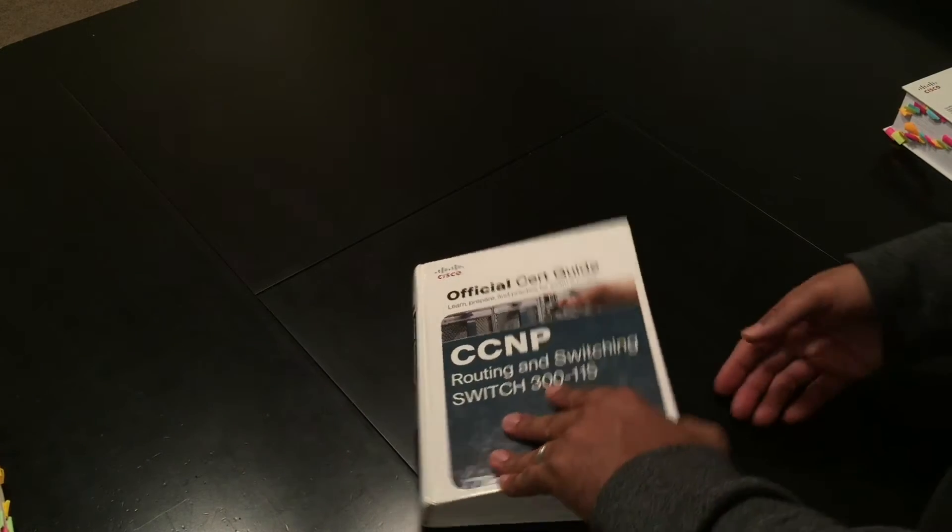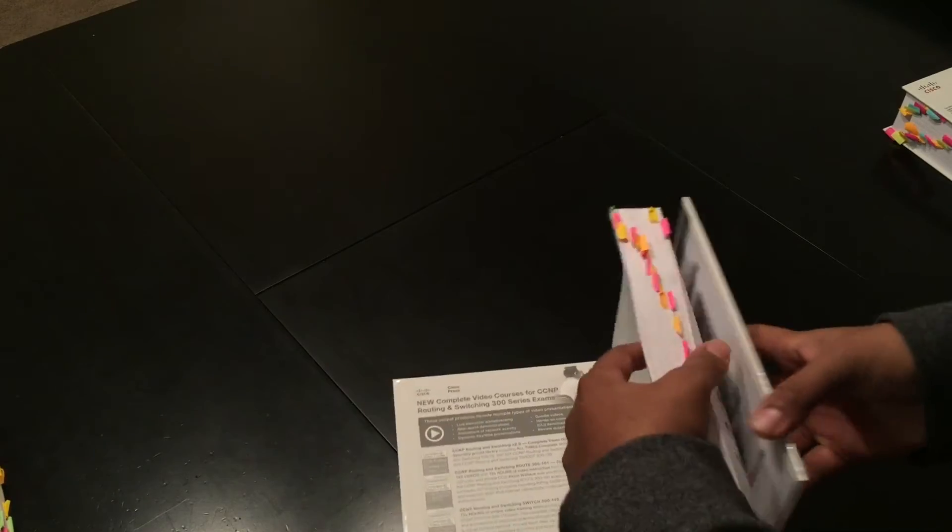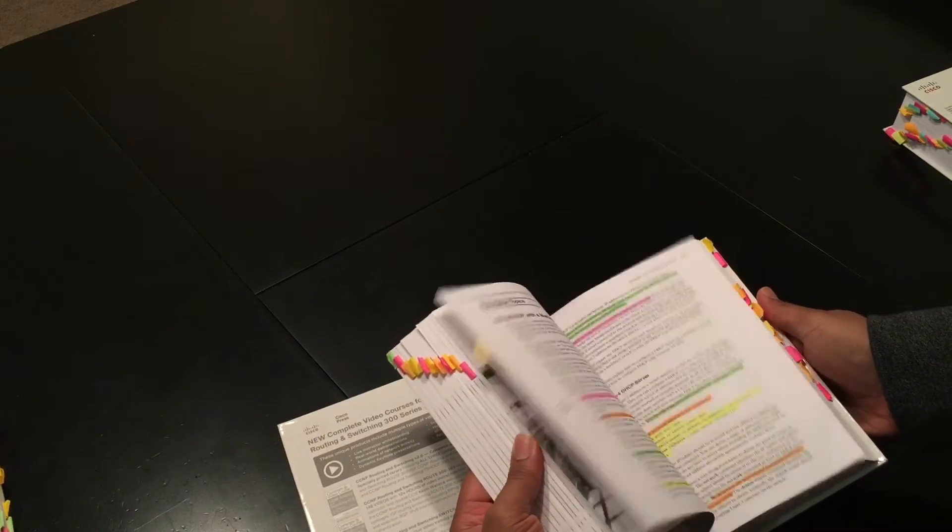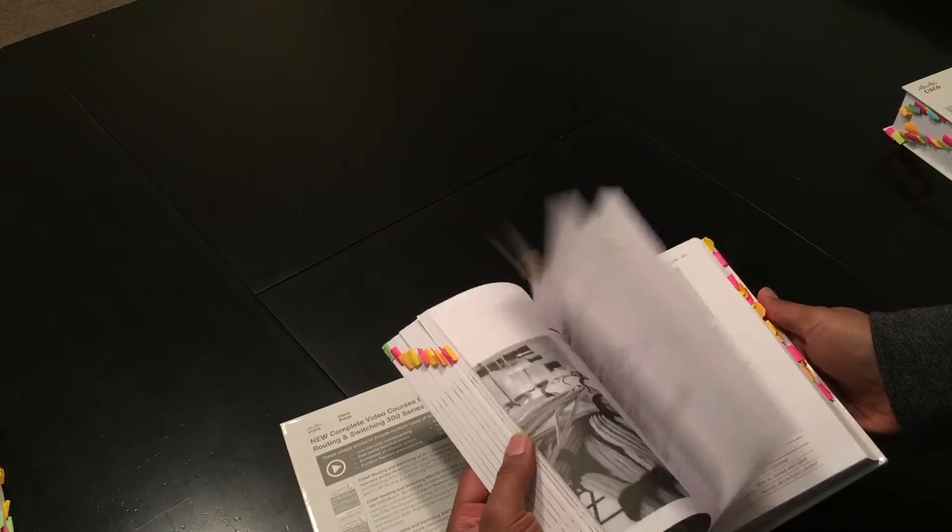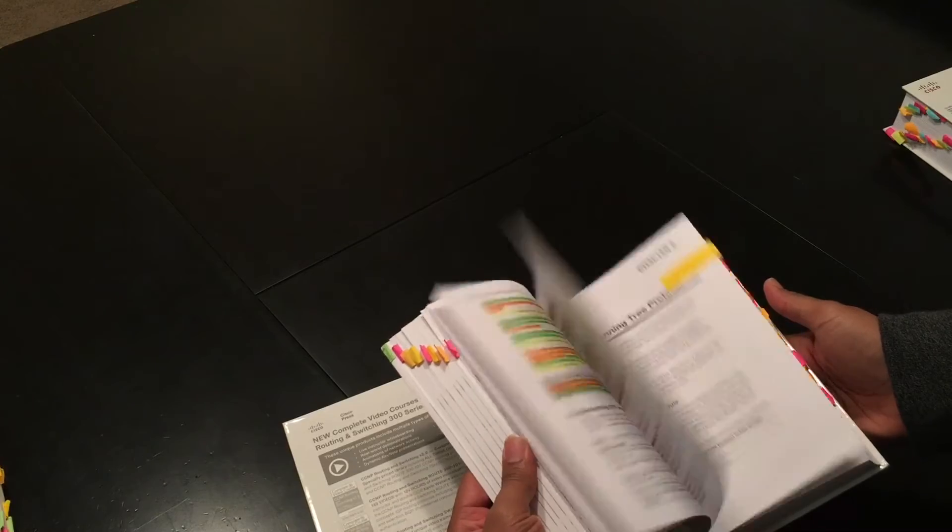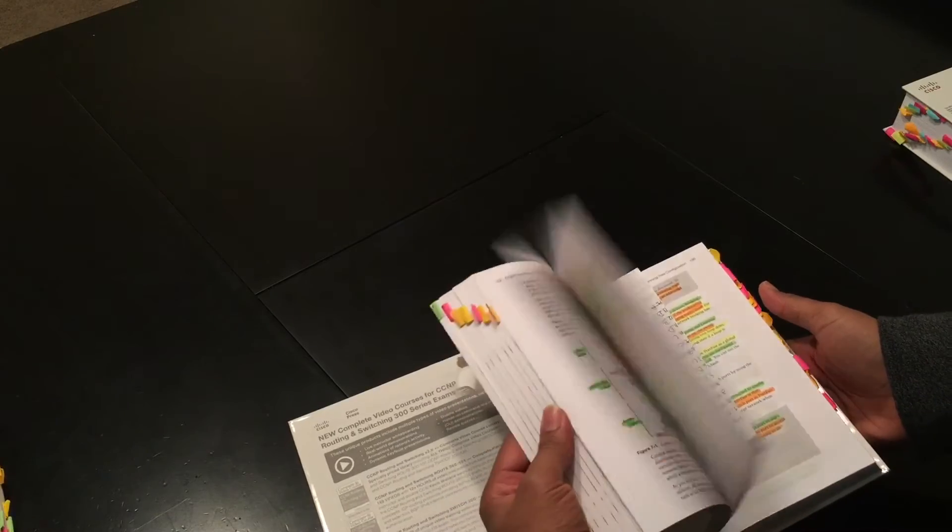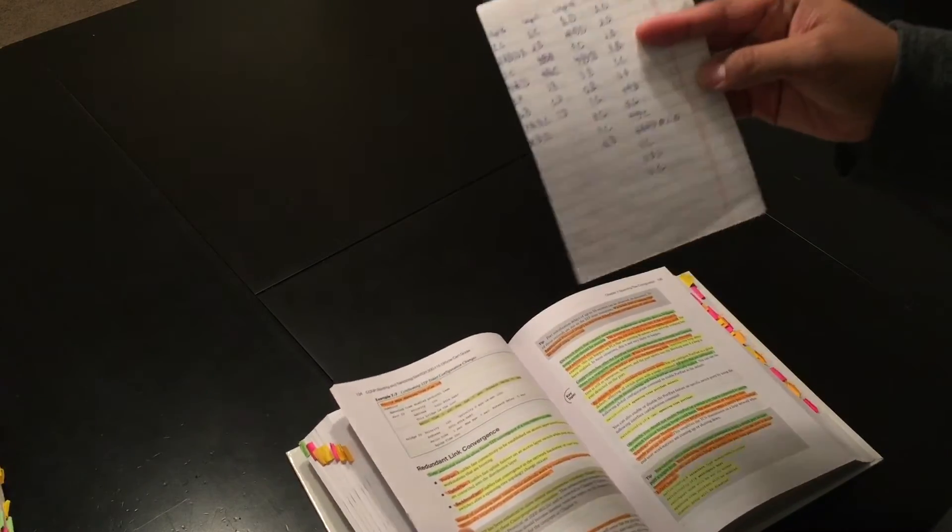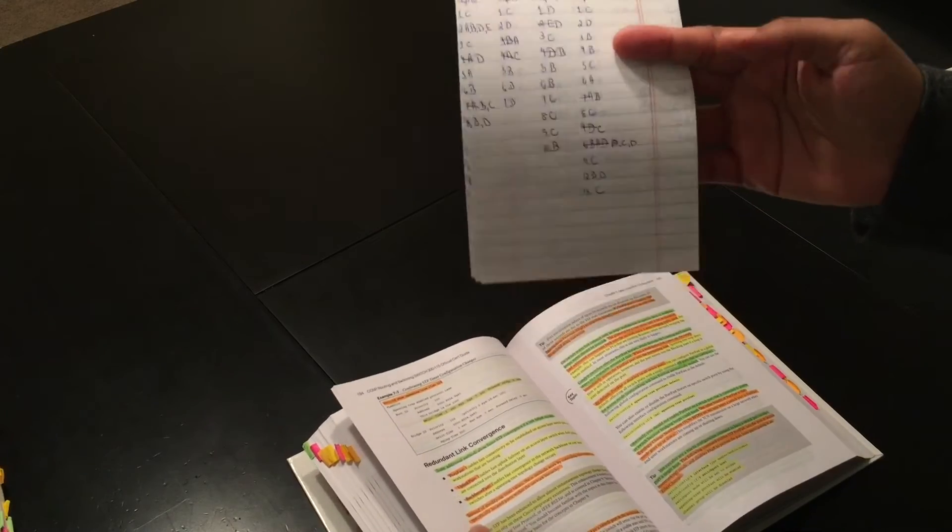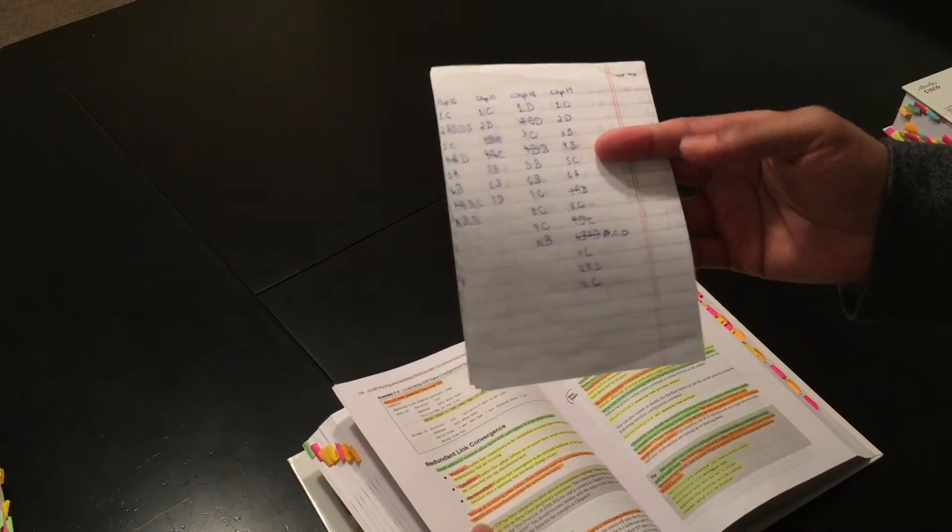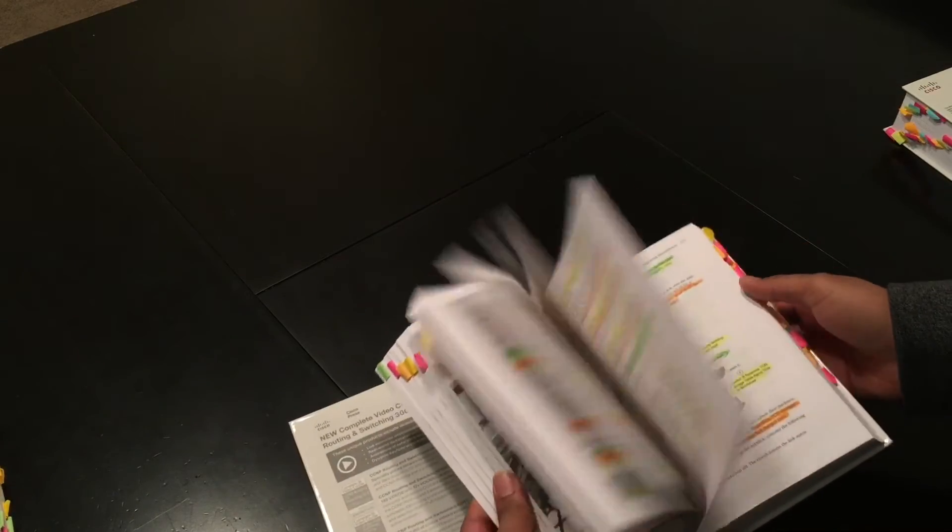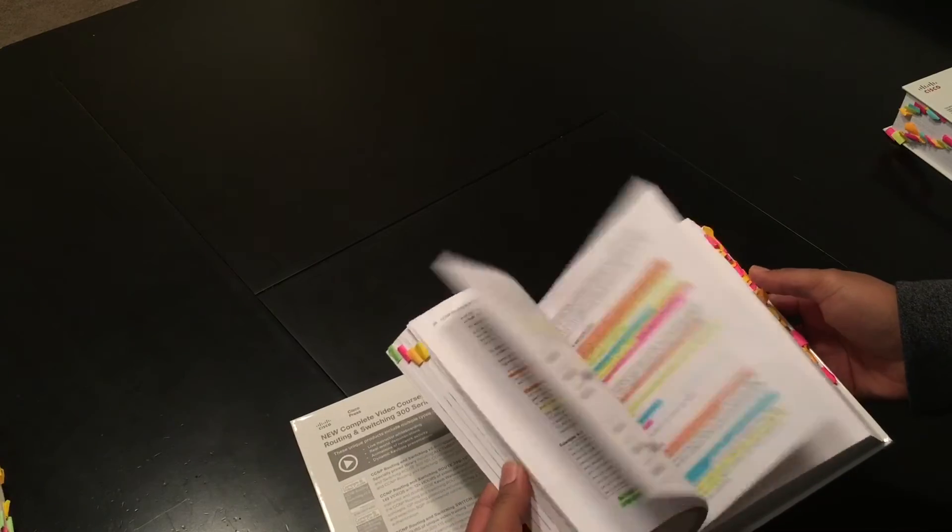Here's my CCNP switch book. Same thing. I tab it out, I go through, and I highlight. I make note cards from the questions. And here's an example of one of my study questions. I'm going through all the questions, and until I get all these right, I'm not ready.